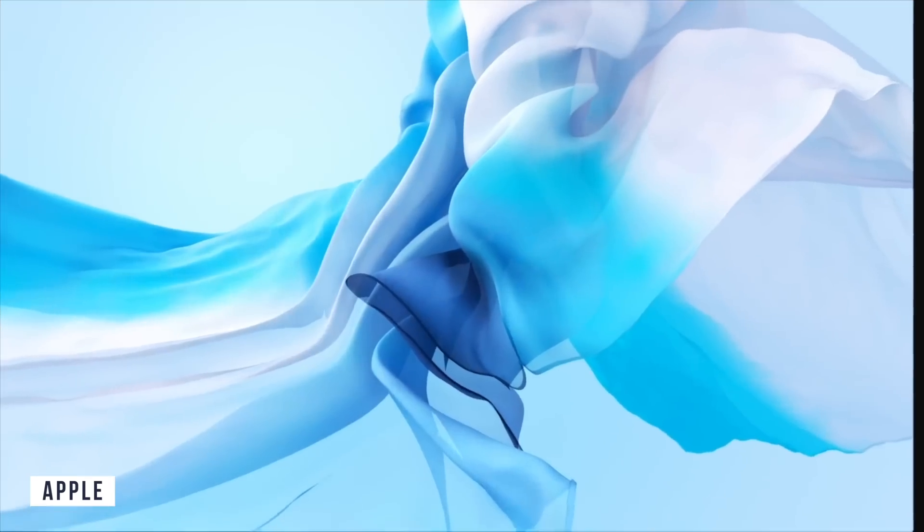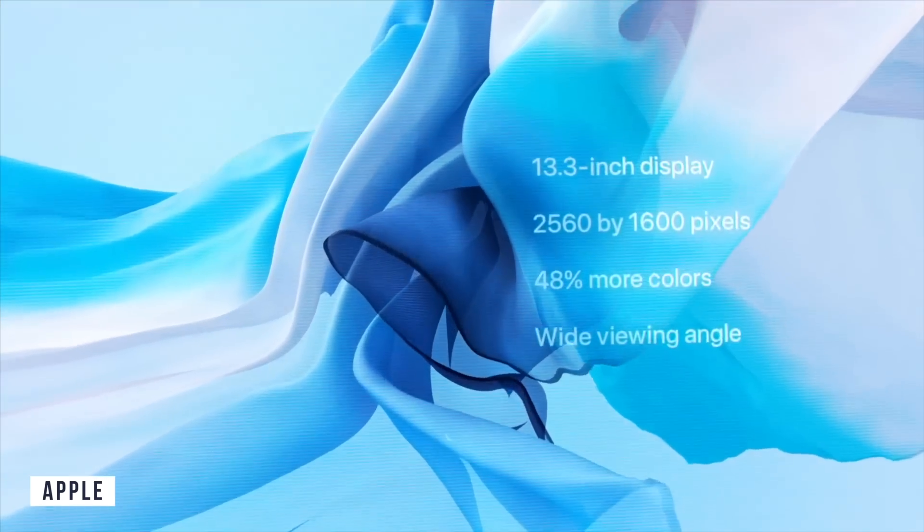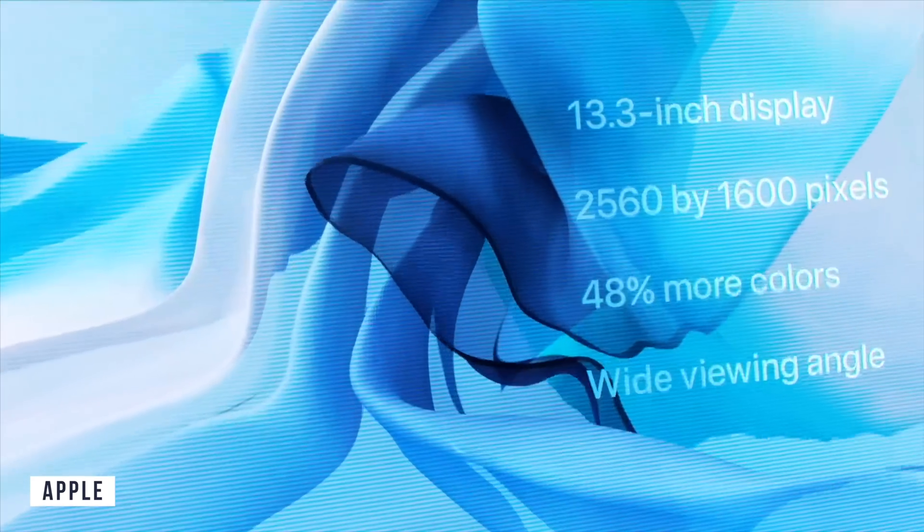Watching media on both are fantastic and having the P3 wide color gamut means that both are great for video and photo editing.